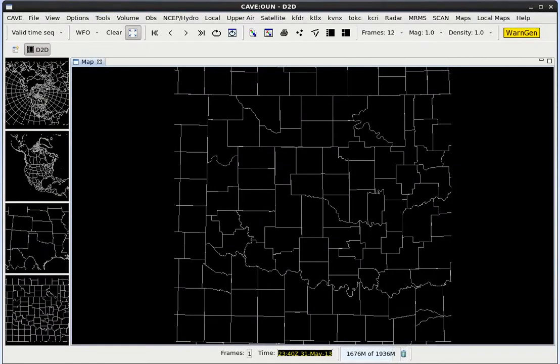In this lesson we'll discuss cursor sampling and lat-lon readout. Let's start off by loading a base velocity product on the WFO scale.